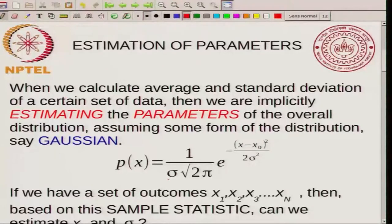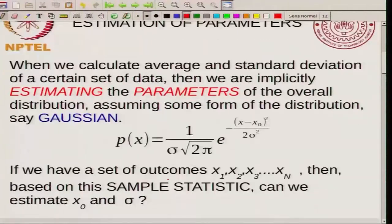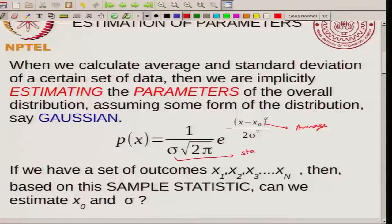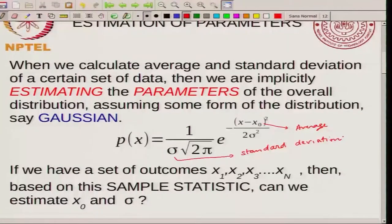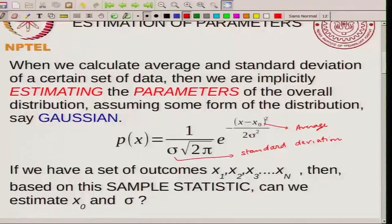We are estimating the parameters of the overall distribution, assuming some form of distribution. For example, you might be assuming a Gaussian distribution. If you assume that your data is distributed as a Gaussian, then the Gaussian distribution has the parameters: x0, which is the average, and sigma, which is the standard deviation.